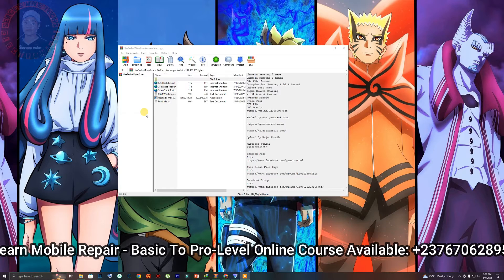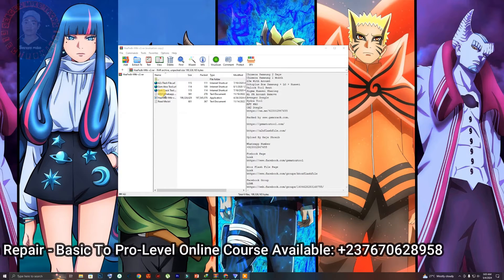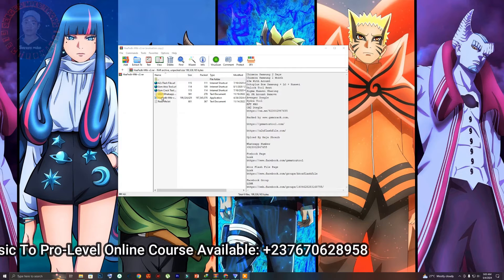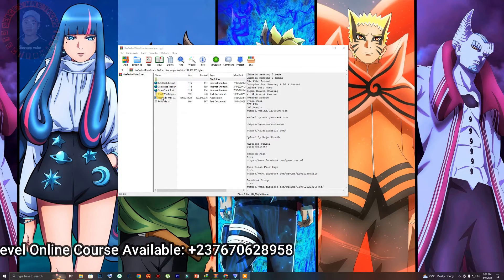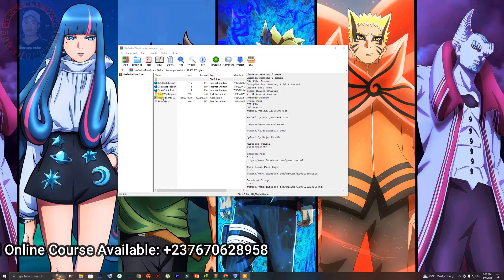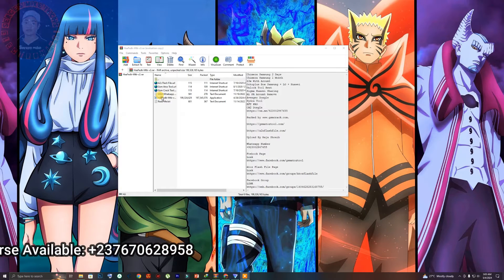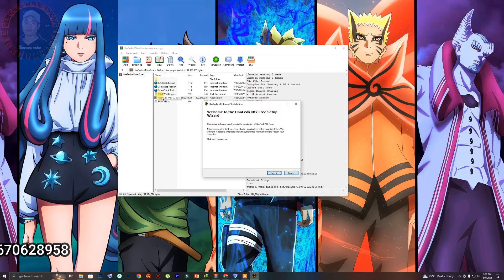Once you download the tool, just head on to the downloaded folder and open the tool. I already have mine open right here, so follow my steps to install and run it. Click on the exe file when you open the WinRAR file of the tool and you will have this prompt right here.